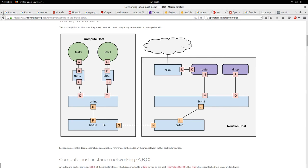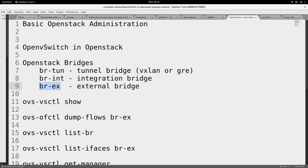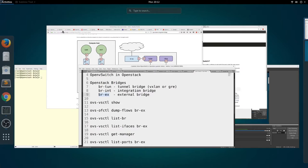br-tun is used as the tunneling bridge between the compute node and the network node. On the network node there is another br-int, and on that br-int you have the DHCP agent and the router connected, which in turn connects to br-ex. br-ex is the bridge that allows you to connect to the external world. To be solid in OpenStack administration, you have to be familiar with these three bridges — br-int, br-tun, and br-ex — and all of them are implemented in Open vSwitch.